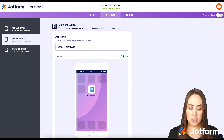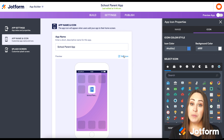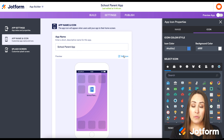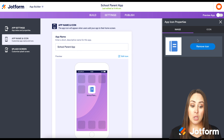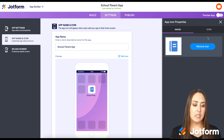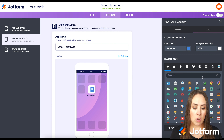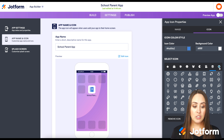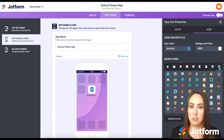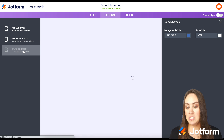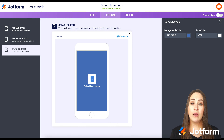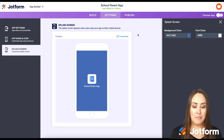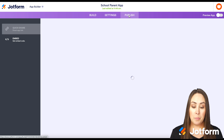To edit the icon, if you have a specific image like a mascot you can upload it so it's very recognizable. Otherwise you can choose from tons of built-in icons. The splash screen is also completely editable — you can change the background and font color. Then let's go up to publish.